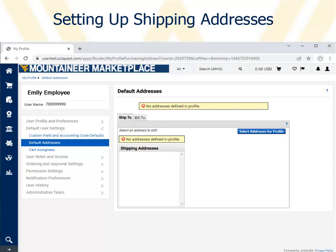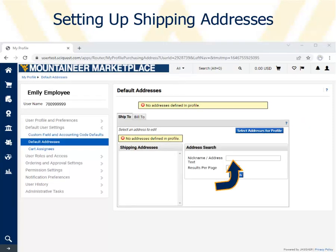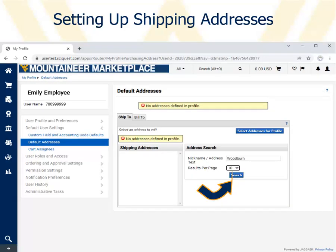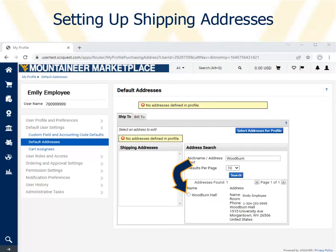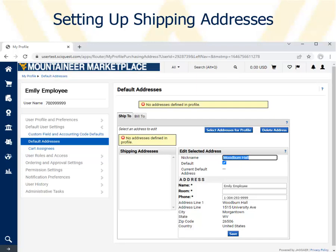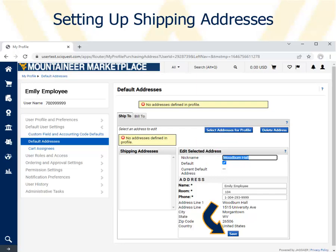Click Select Addresses for Profile. Enter the name of the building in the Nickname Address field. Click Search. Click the radio button for this address. Enter the room number. If you do not want this address to be the default, uncheck the box.